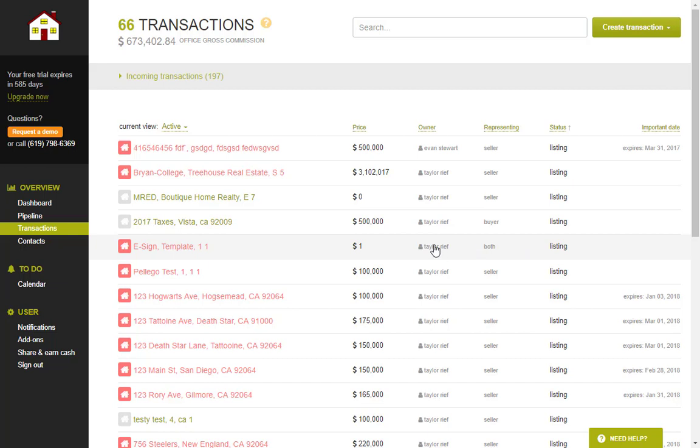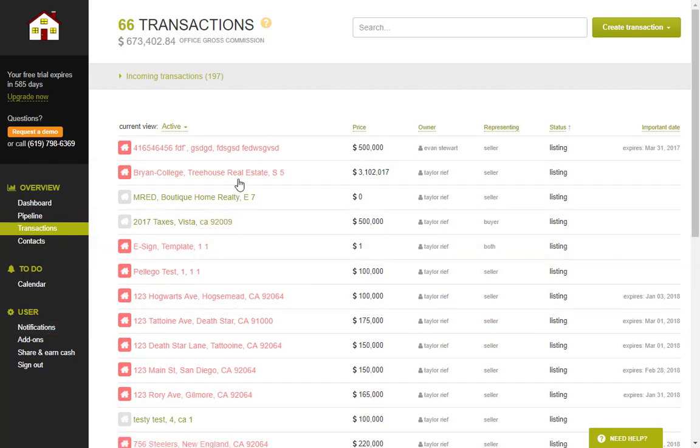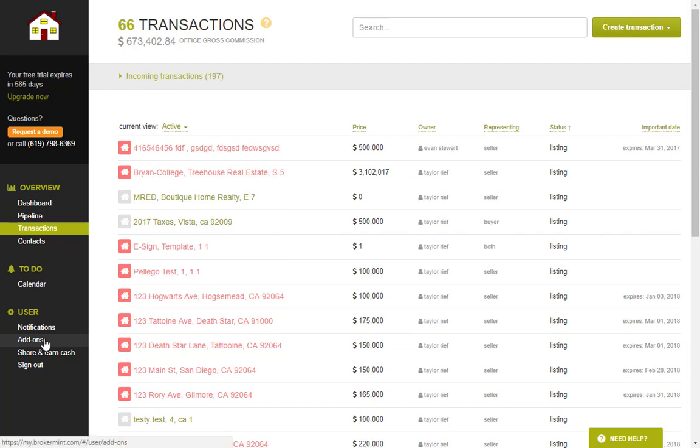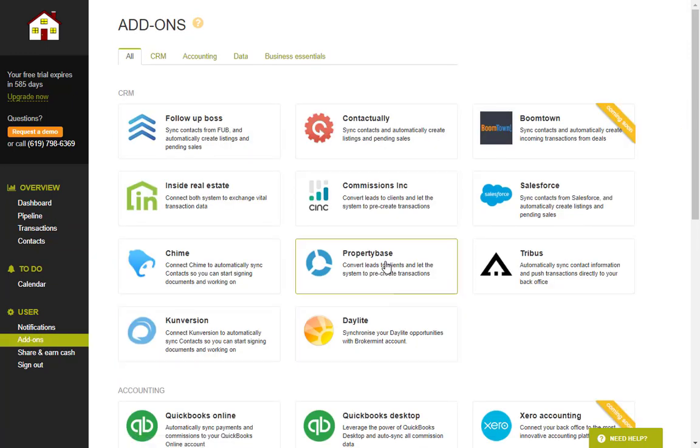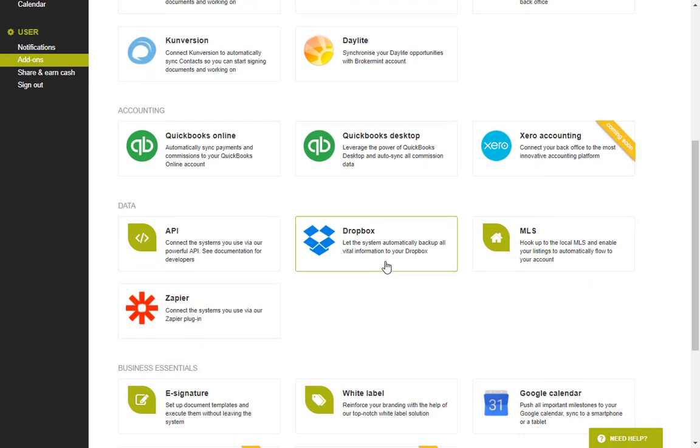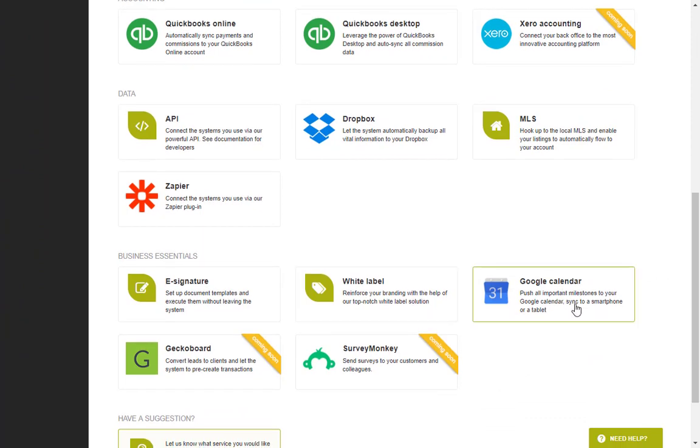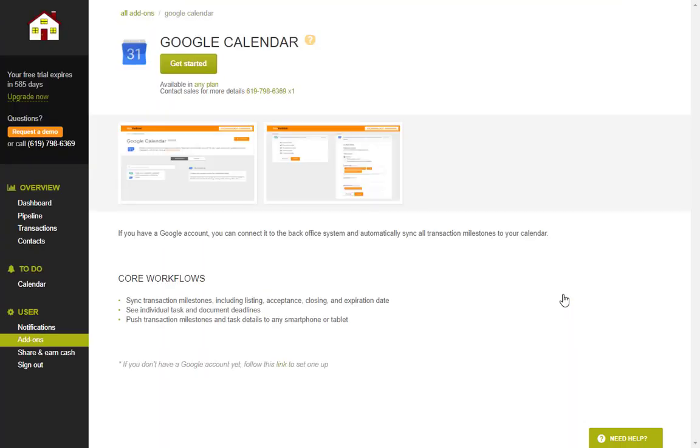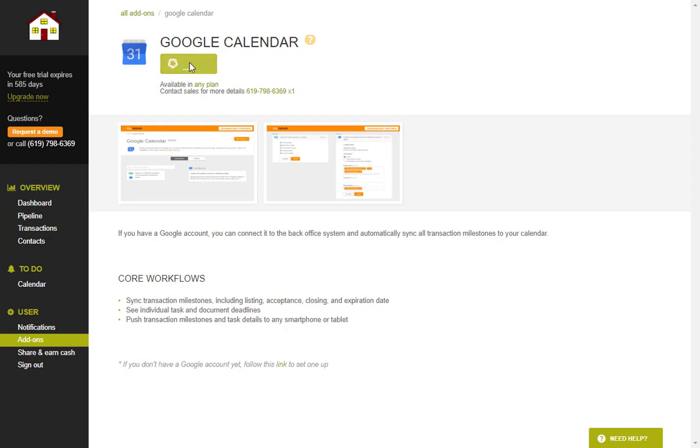Now to set up this integration you log in to Brokermint as you normally would, navigate to add-ons, scroll down until you see the Google Calendar button and give it a click. Now that you're here you're going to notice it says it's available for any plan so you don't need to worry about whether you are on a simple start, a standard, or an enterprise. Go ahead click get started.